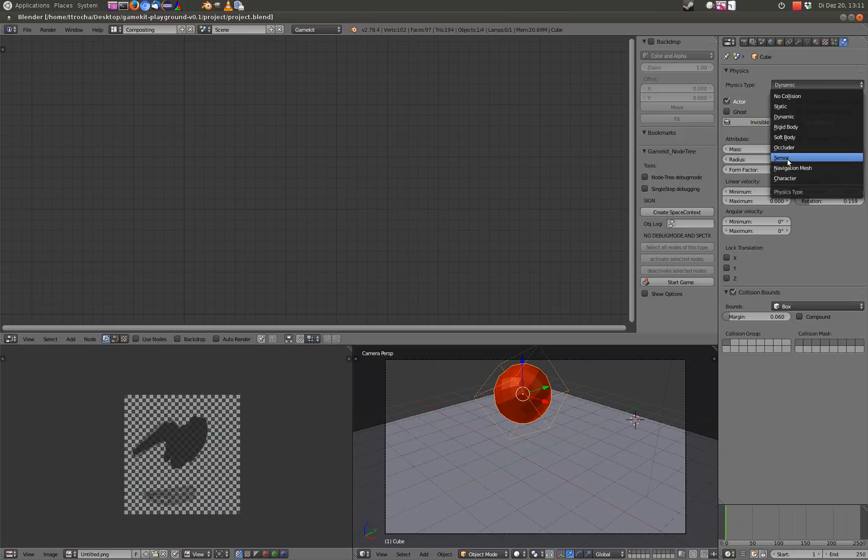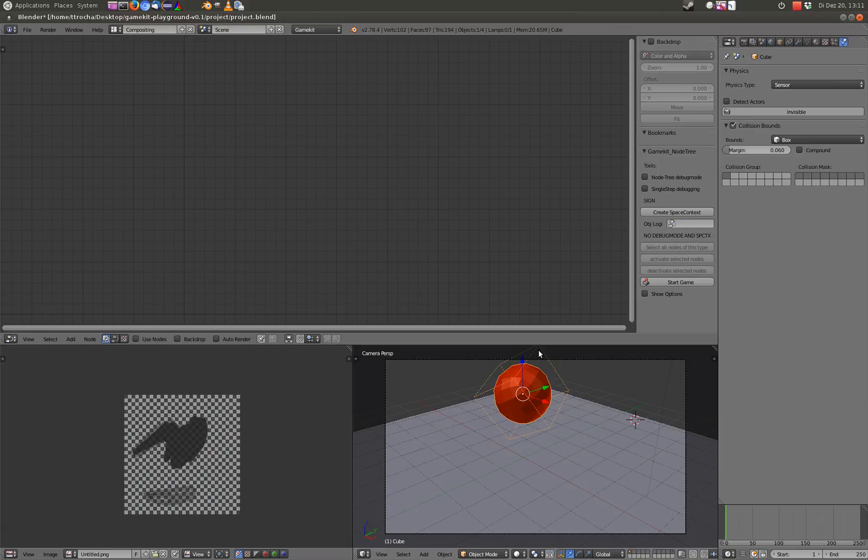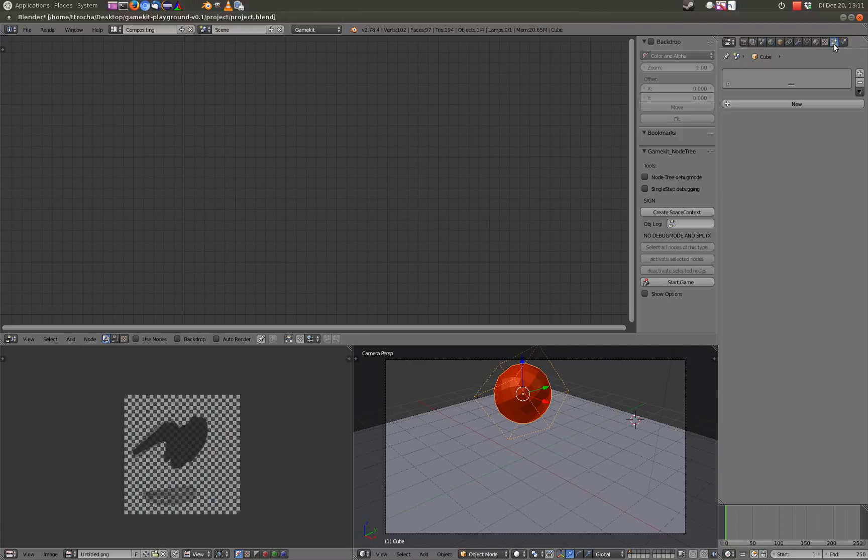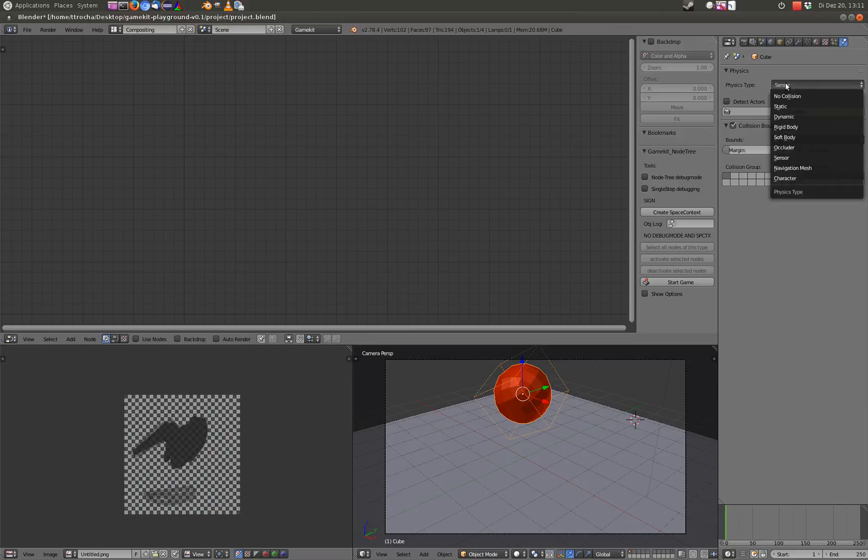Then you have a sensor, a sensor is actually something like a ghost and is meant to be something like a trigger. If you run through an area, you can recognize it and do something like open a door or something like this. Okay, this is a quick look into the physics.